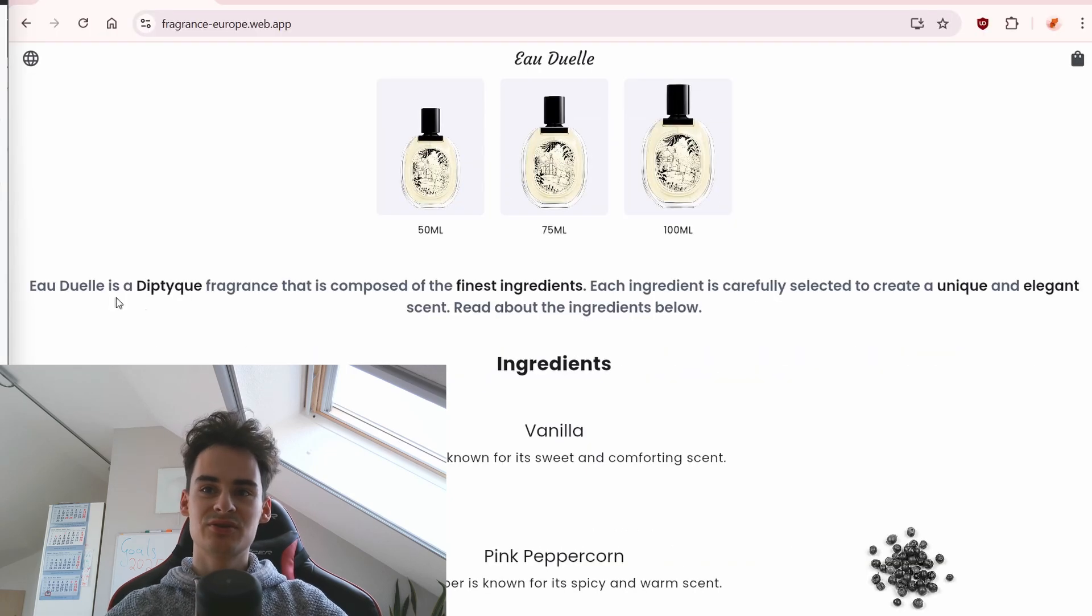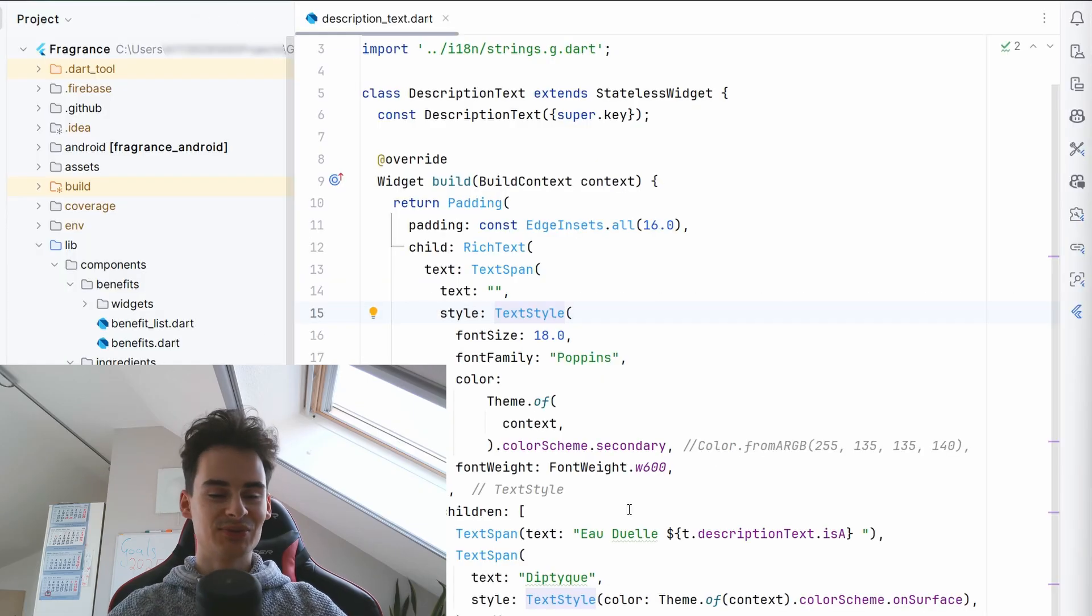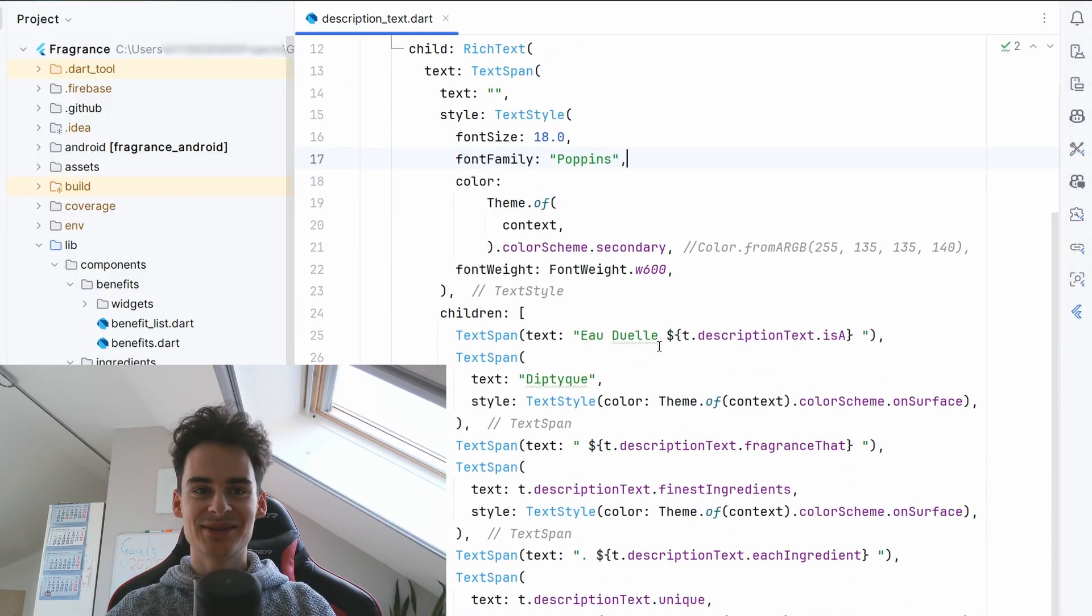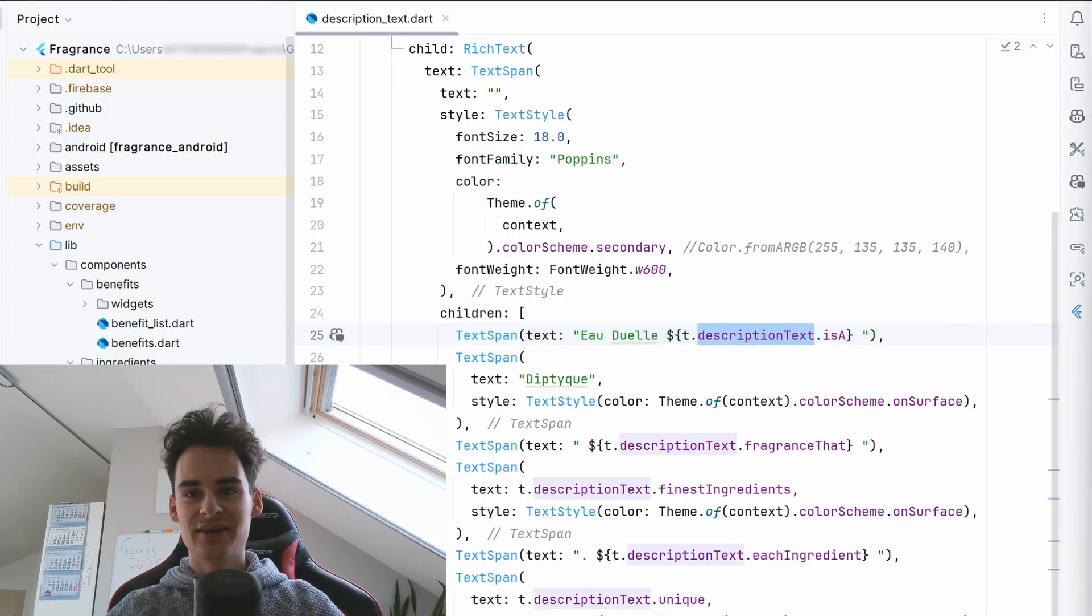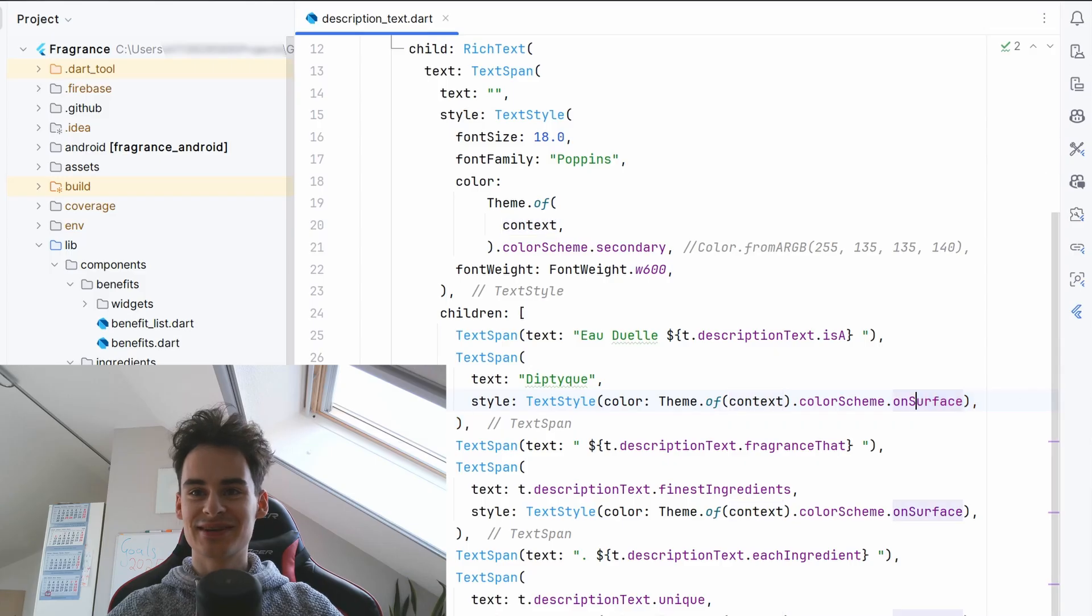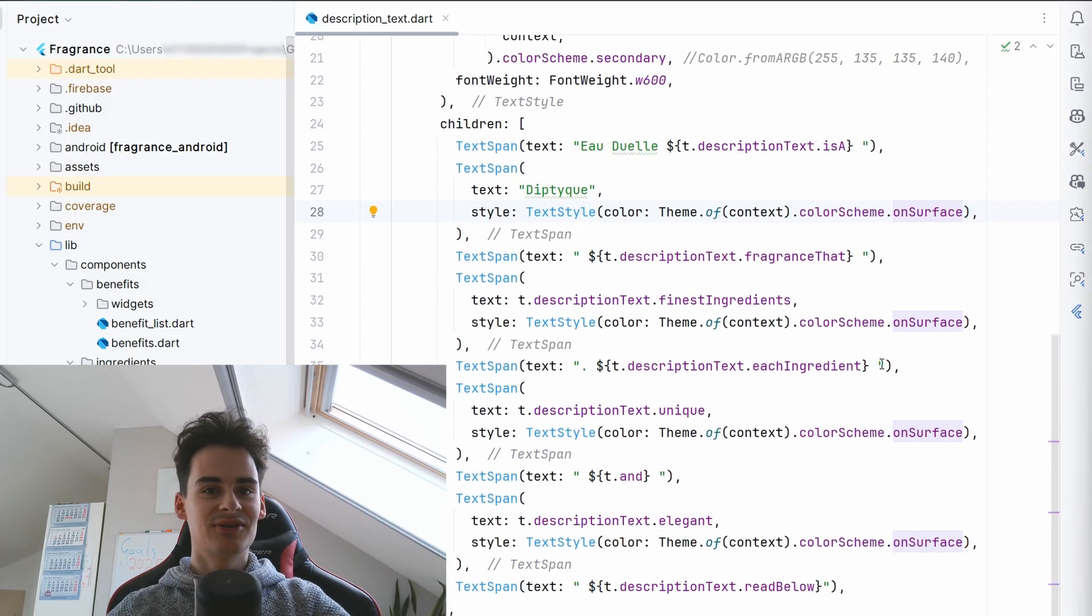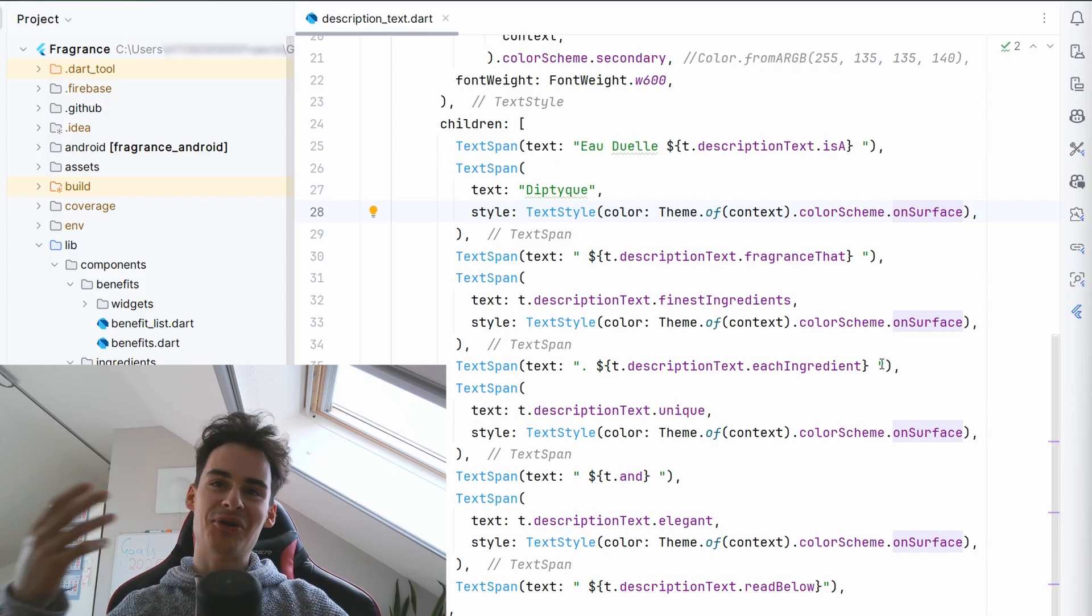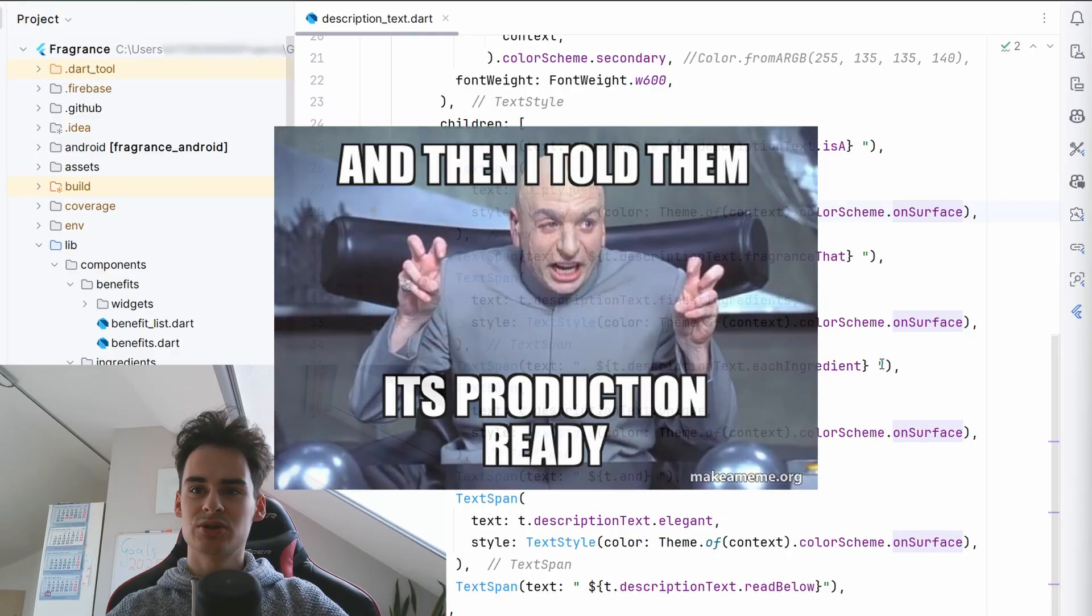Going down I have to admit the description text of Oduel is a little bit tricky I didn't do it language based. I put different language parts like Oduel is a then I did diptyque in different color and then the rest of the sentence. So it was the easiest approach for a hackathon application. For a real application I would probably use string interpolation.